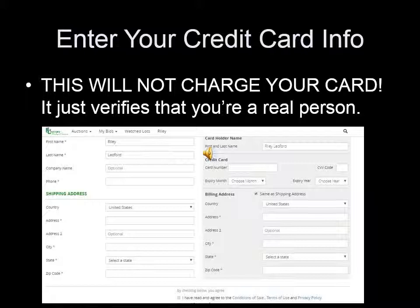Don't panic. This is a verification process only, like making motel reservations or car reservations. You will see a dollar transaction on your statement that shows a charge and refund for that verification process. No other charges will be made to your card to register. We also will not automatically bill your card if you are the winning bidder.